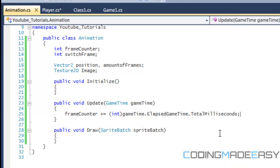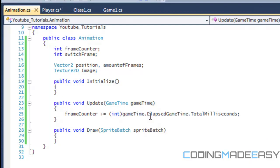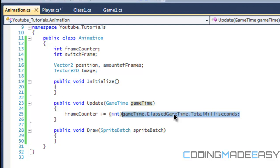Now what did I just do right here? Basically the game time handles everything that has to do with time in the game. You can get the total play time that you've played. You can get the amount of milliseconds since the last frame. The amount of milliseconds that passed since you've been playing the game, etc. It's not like the date time class, it's its own separate class that's built in with XNA. So the game time, what we're doing is saying gameTime.elapseGameTime.total milliseconds.